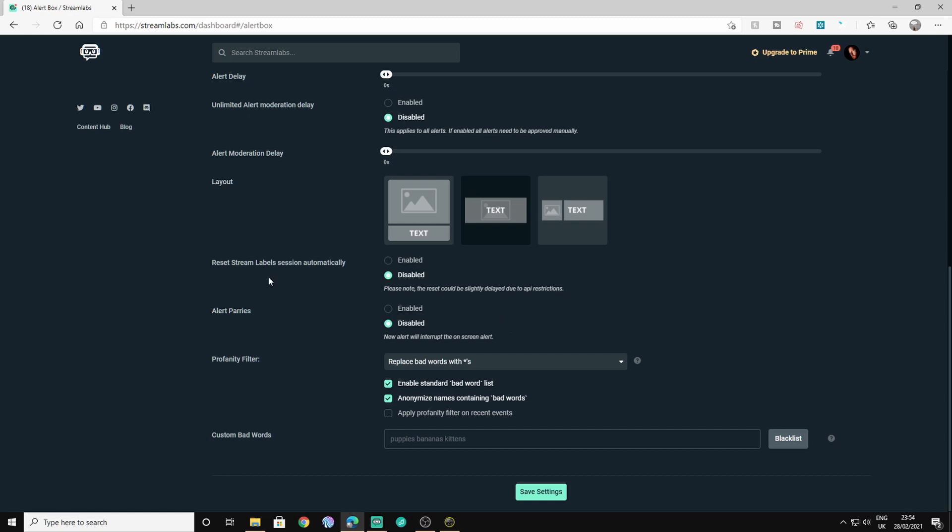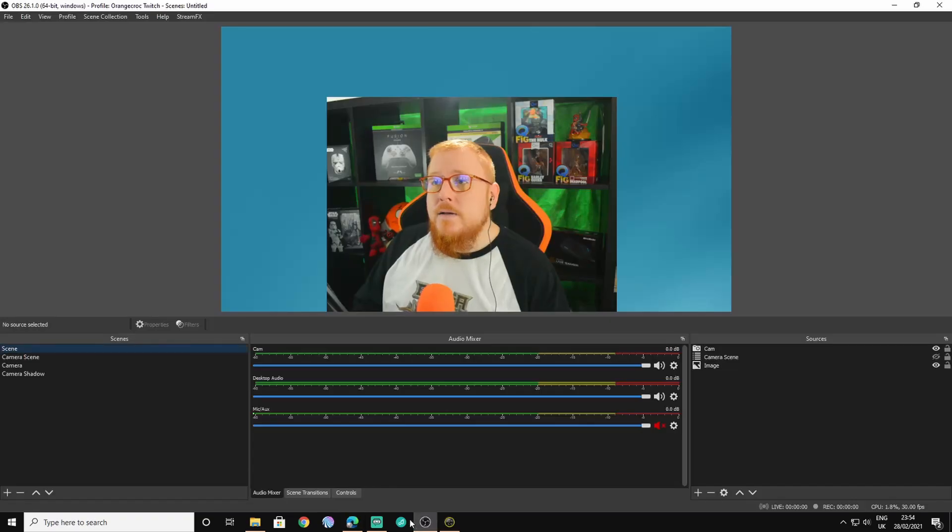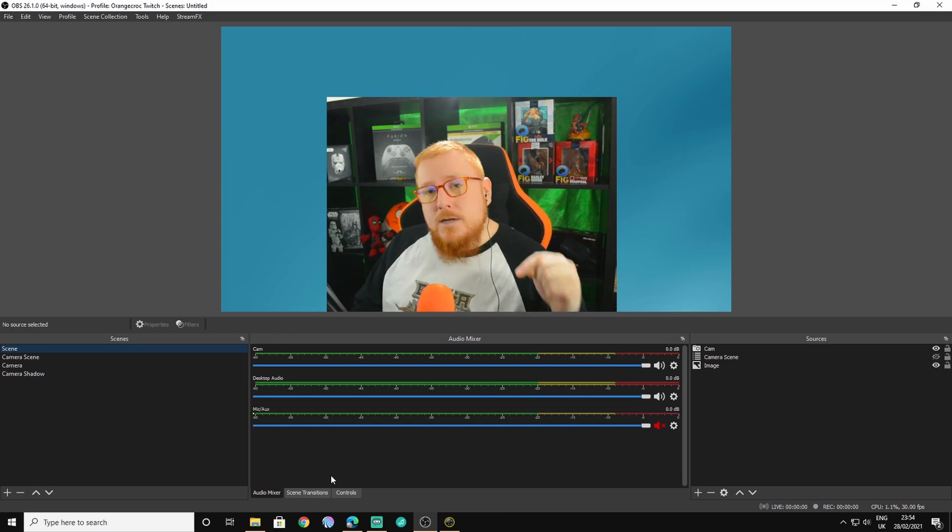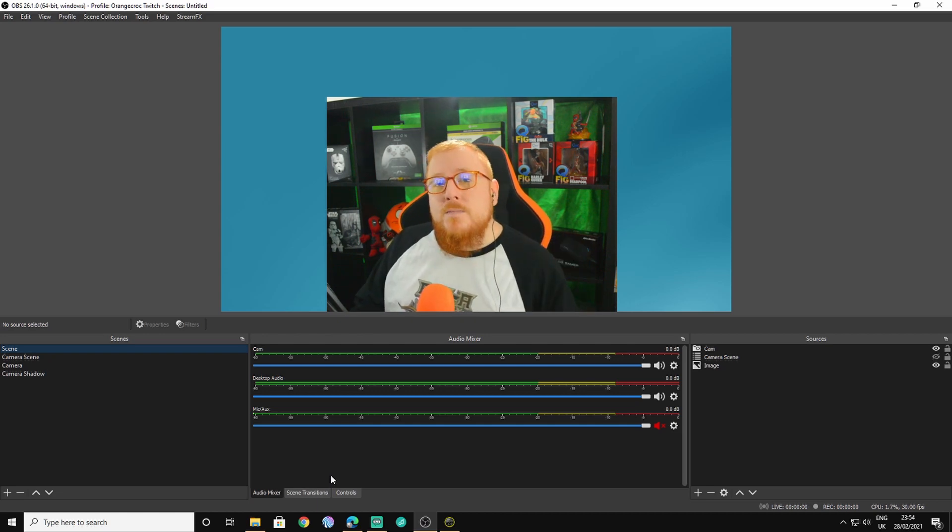First thing I would do, if you're trying to improve your possibilities for creativity would be go and install StreamFX, which is a plugin for OBS Studios. And the link for that will be in the description below as well.